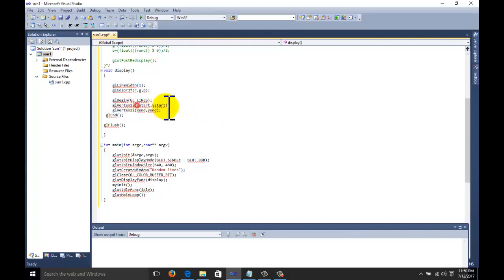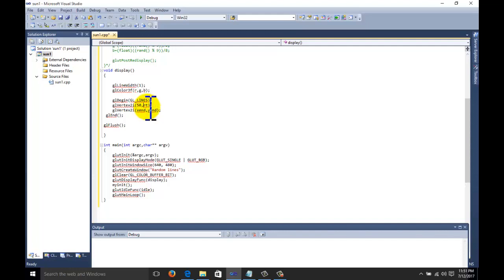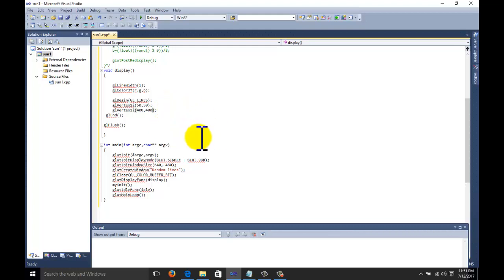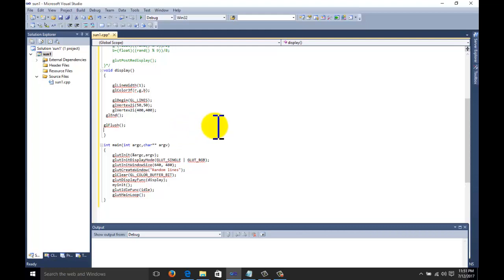Now we want to draw the line. We will give the line code: suppose xStart is 50 and yStart is 50, xEnd is 400 and yEnd is 400. This sets up our line. But in Visual Studio, to work with OpenGL, we need to set some external dependencies.